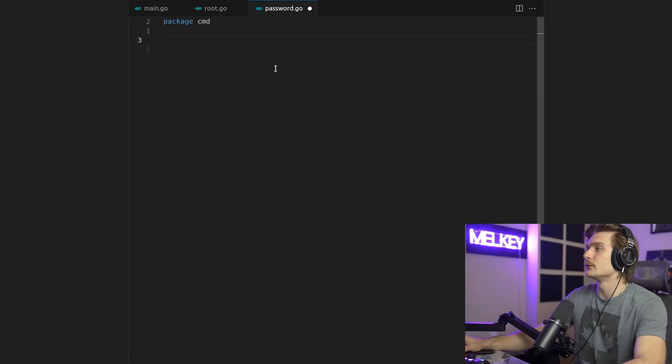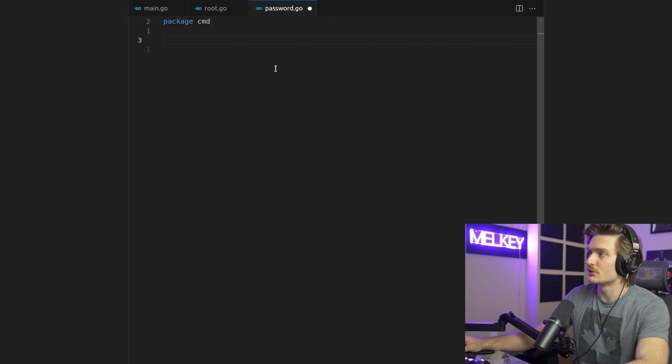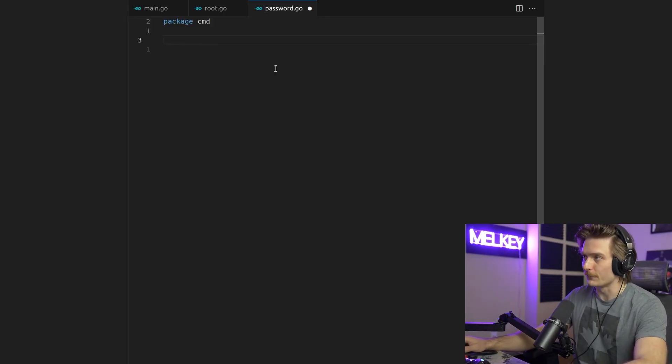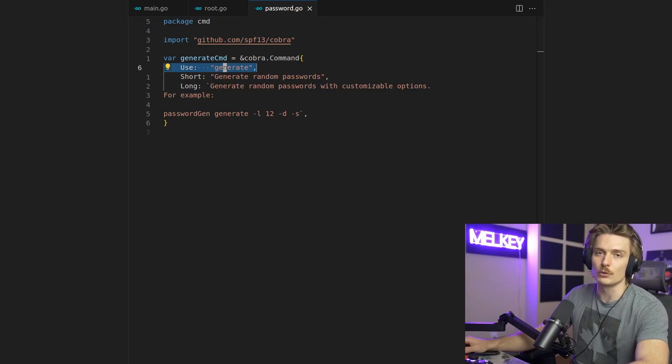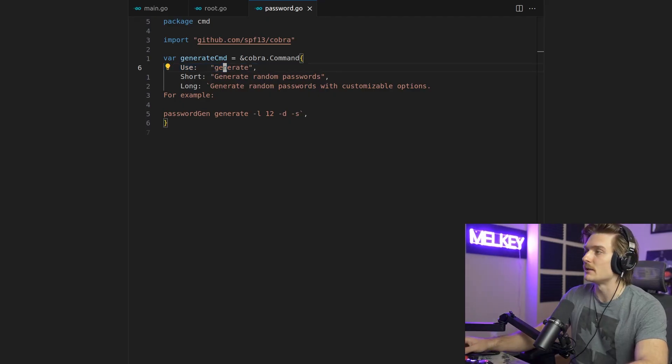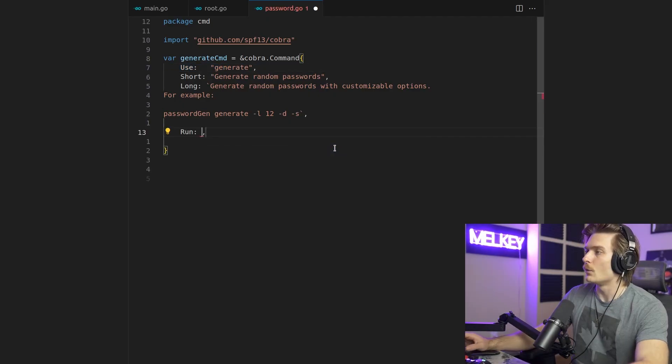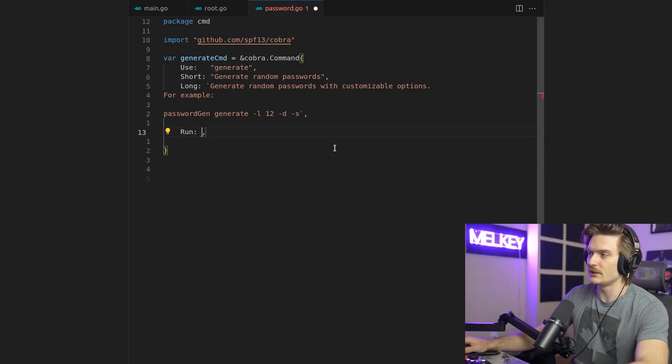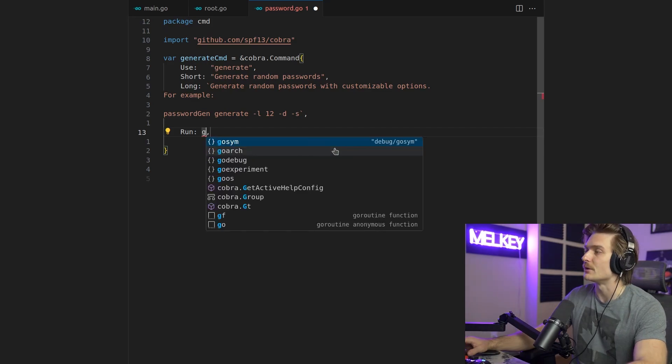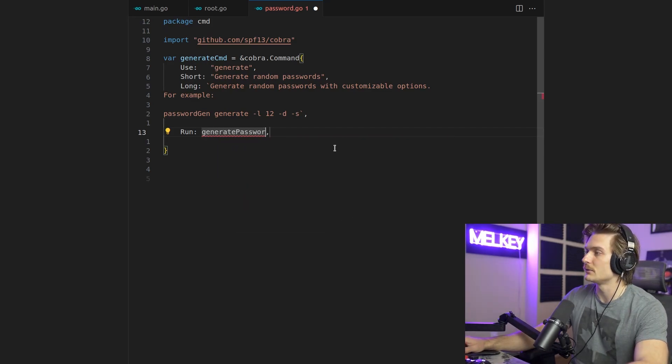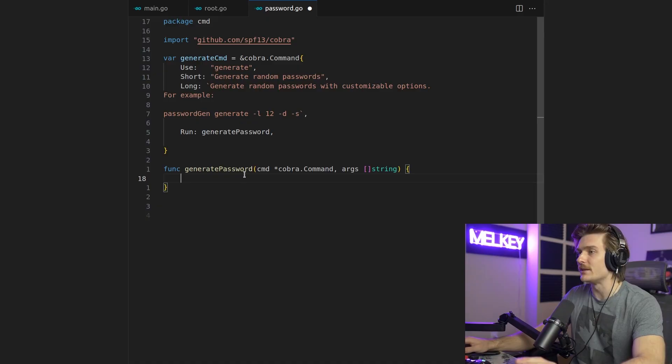All right. So I have a new file here called password.go. It's going to exist in the existing command package. But the first thing I'm going to do is create a new command. So the name of the command is just going to be generate. Now, one thing we're going to do differently is we're going to actually add a run parameter to our struct. So it's going to call generate password. This doesn't exist. So let's define it.